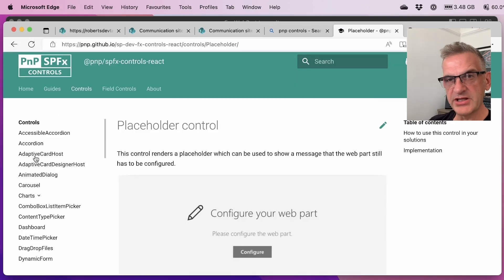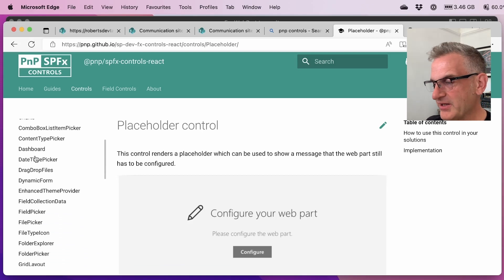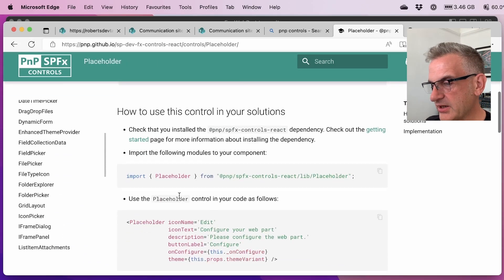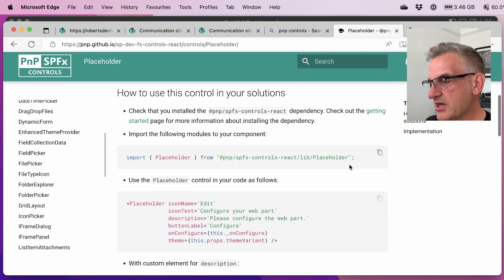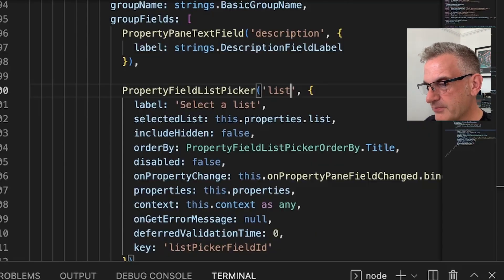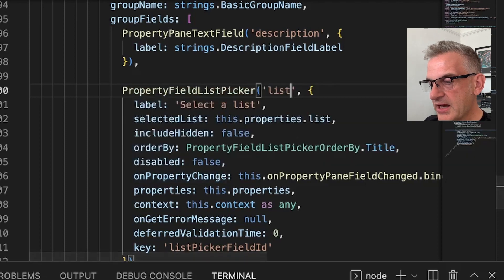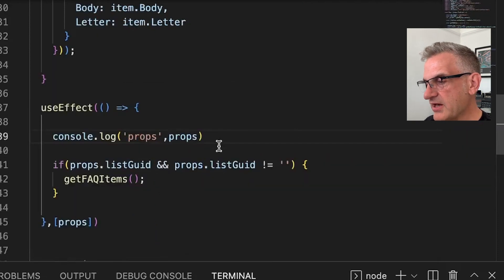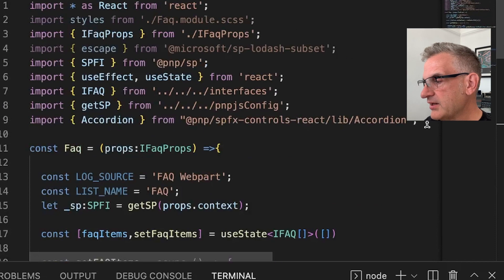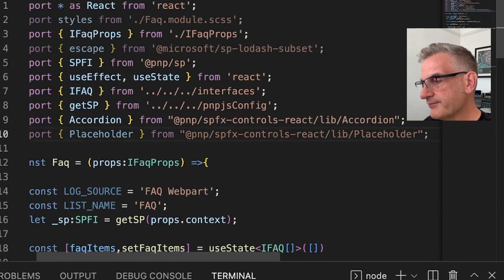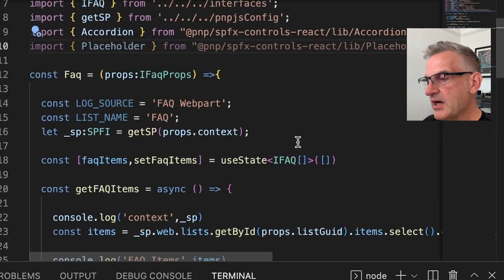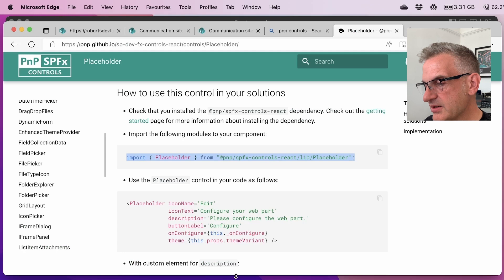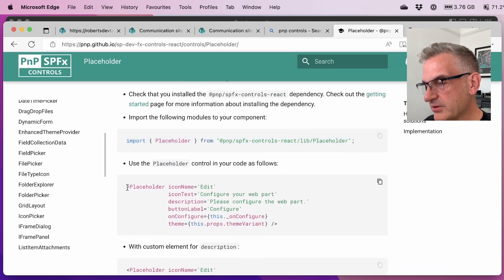So the item we want is the placeholder control. Let's load that up. So we need to install the placeholder. And I'm going to go back to our code, and I'm going to go into the FAQ. Let's put this in here.